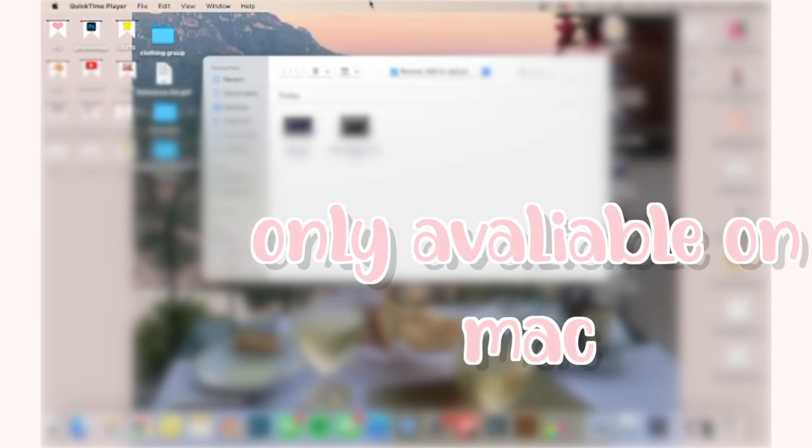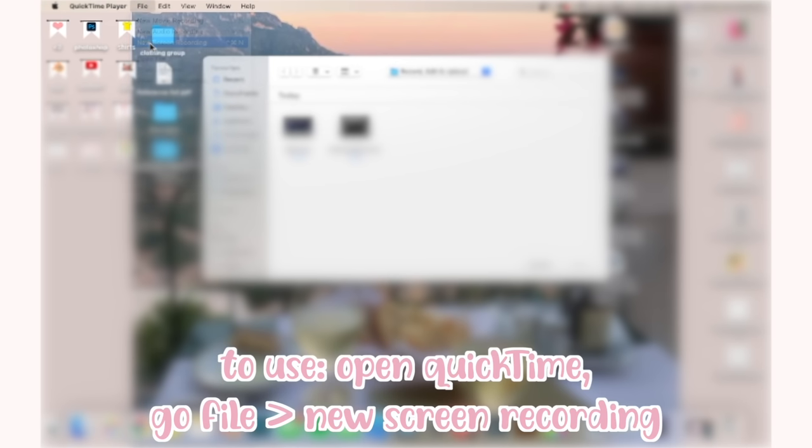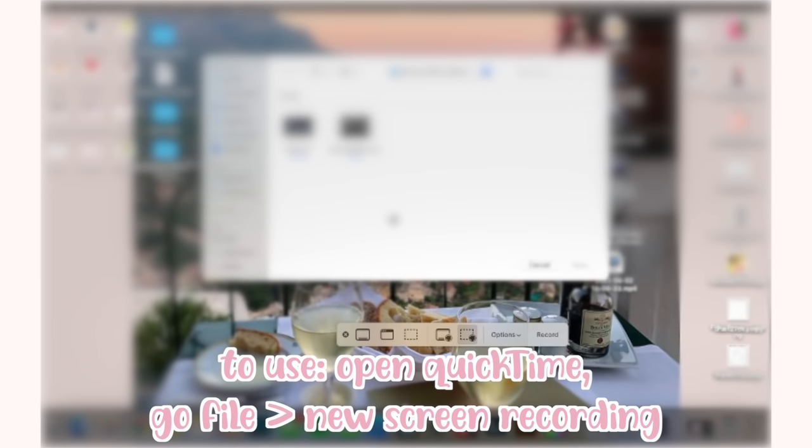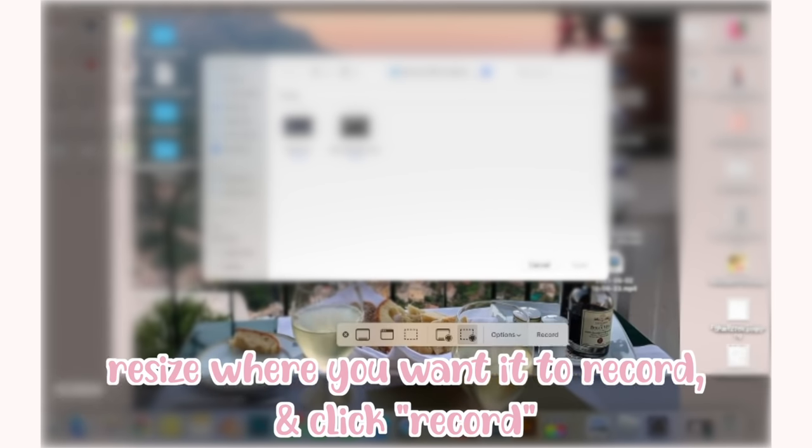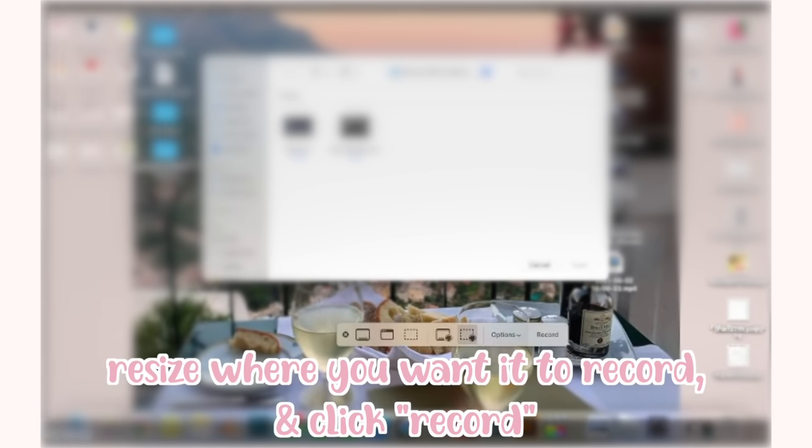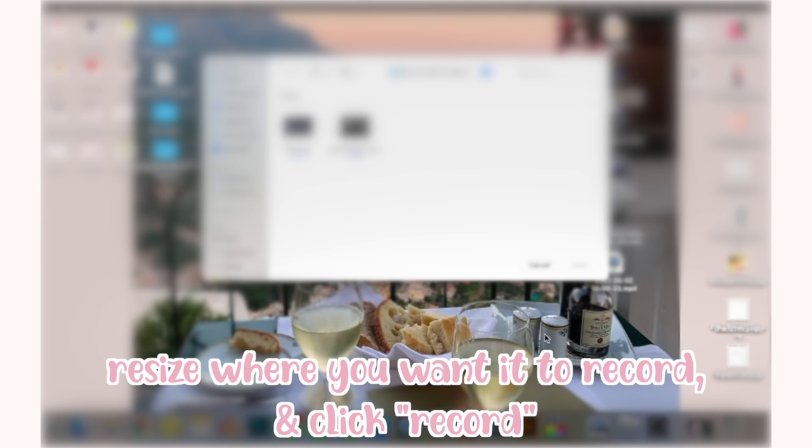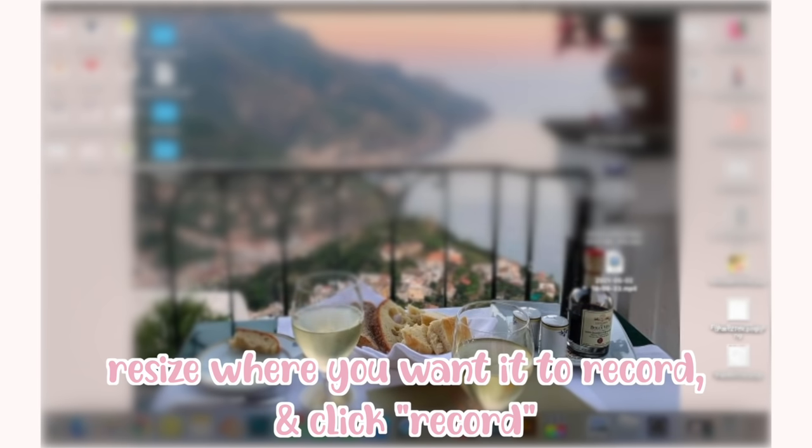QuickTime Player is a free recording software that all Mac devices will have, apart from iOS sadly. How to use it is down the bottom of the screen. Just follow the steps and you'll be able to record your screen and save it for your editing.